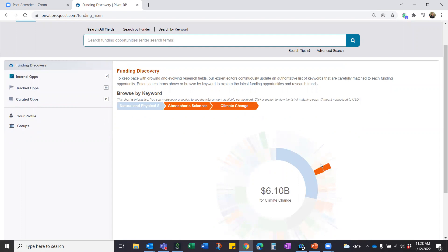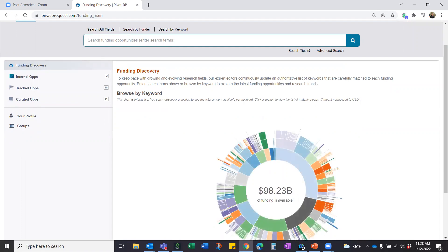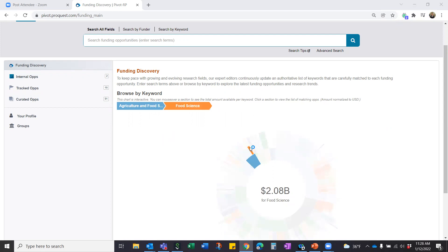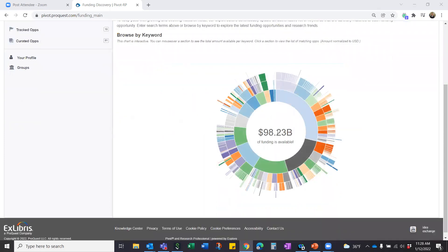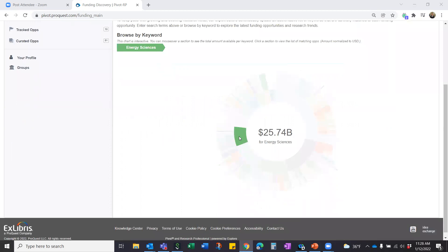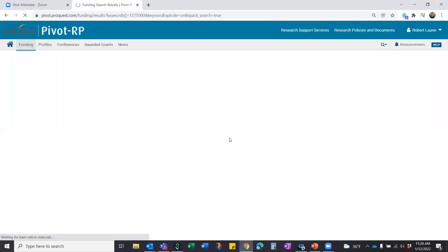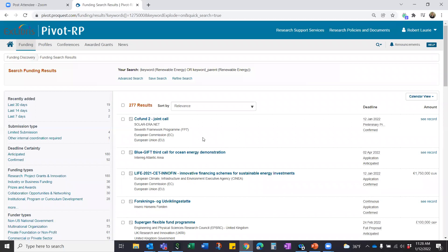One way to start your funding search is using the interactive wheel. Pivot has its own controlled vocabulary of many thousands of keywords and phrases. Each opportunity is allocated at least one Pivot keyword before being uploaded, helping drive consistency of search. As you hover over the wheel, you can go from the center outward to drill down — for example, from Energy Science into Renewable Energy. Clicking on a section fires off a funding search for that topic.